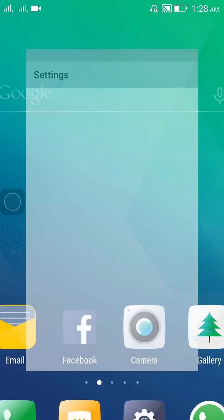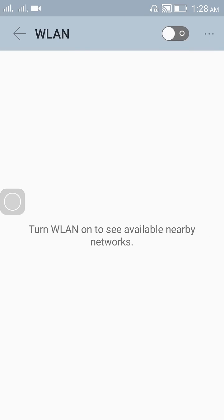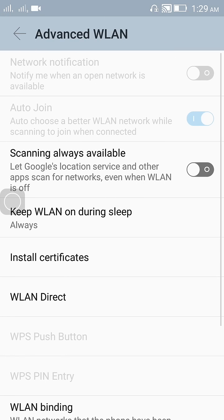First, go to Settings, then go to the second option which is WLAN. Now open more options, then click on Advanced.